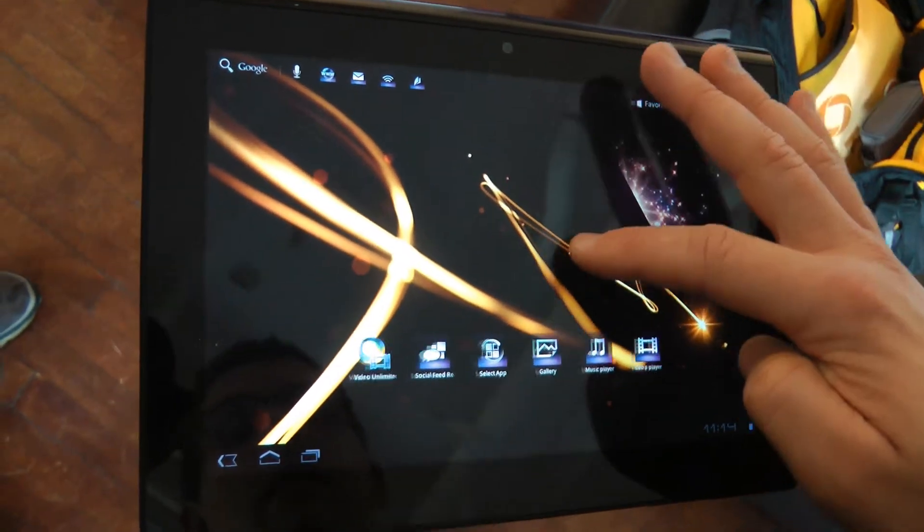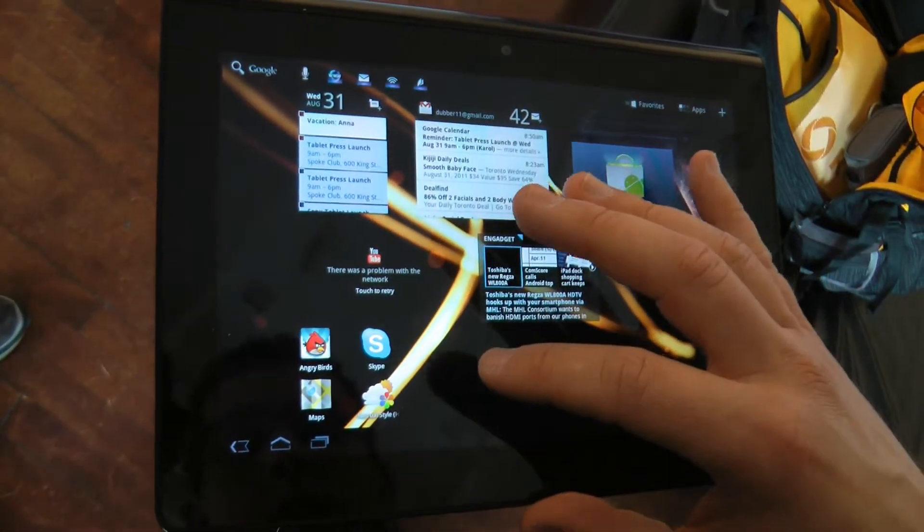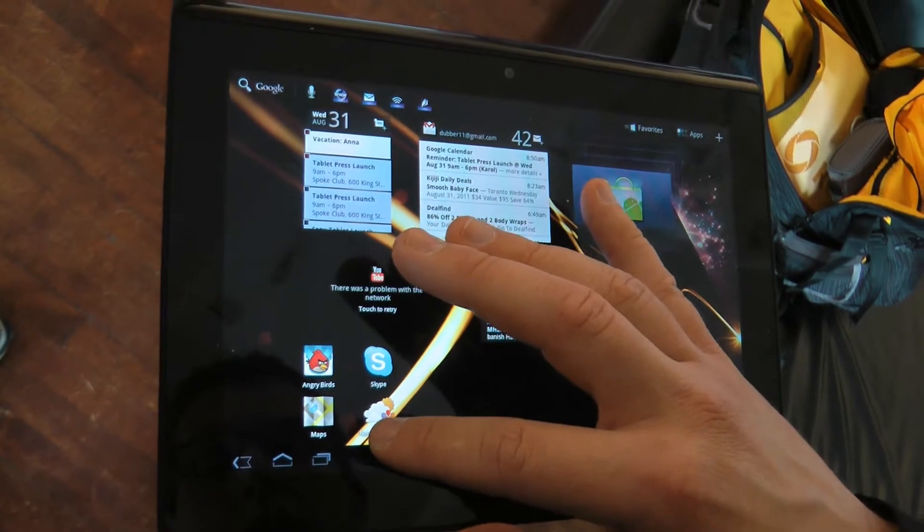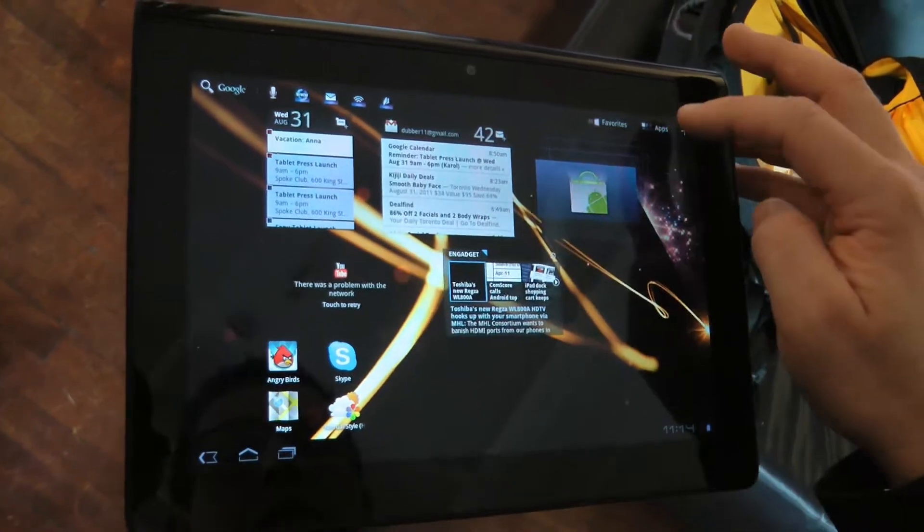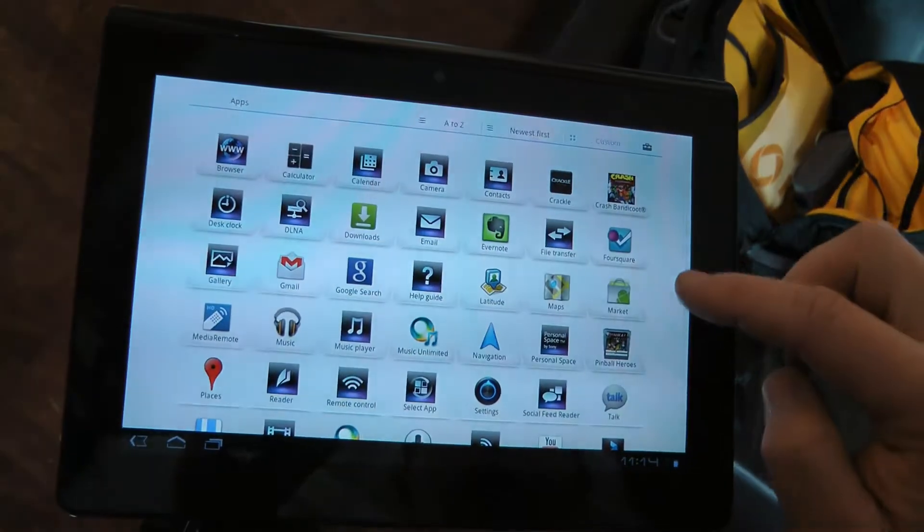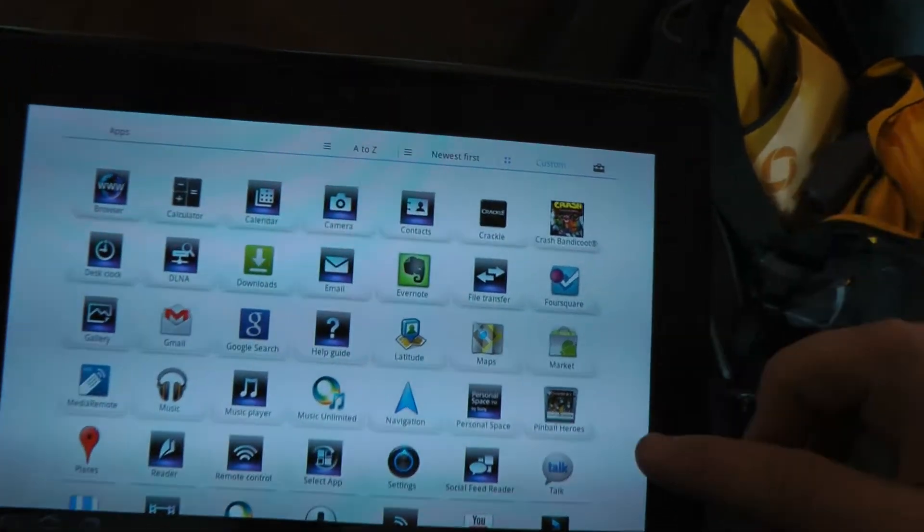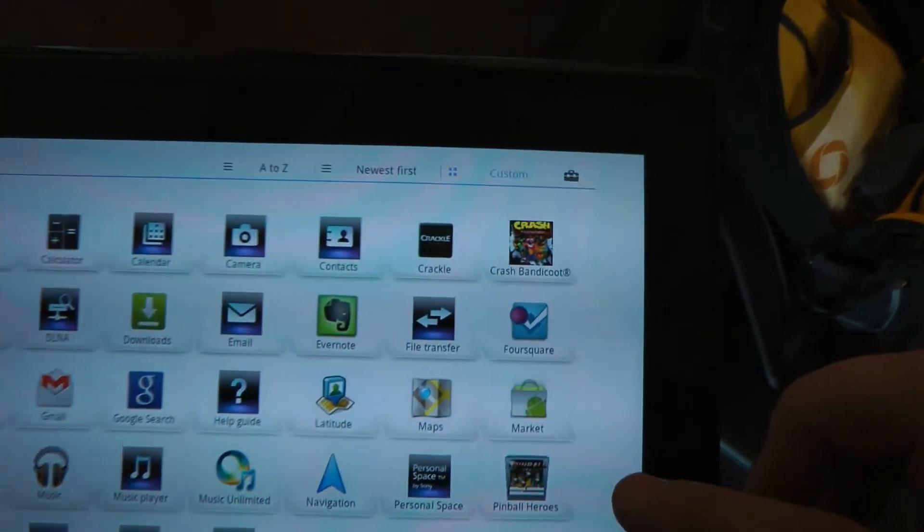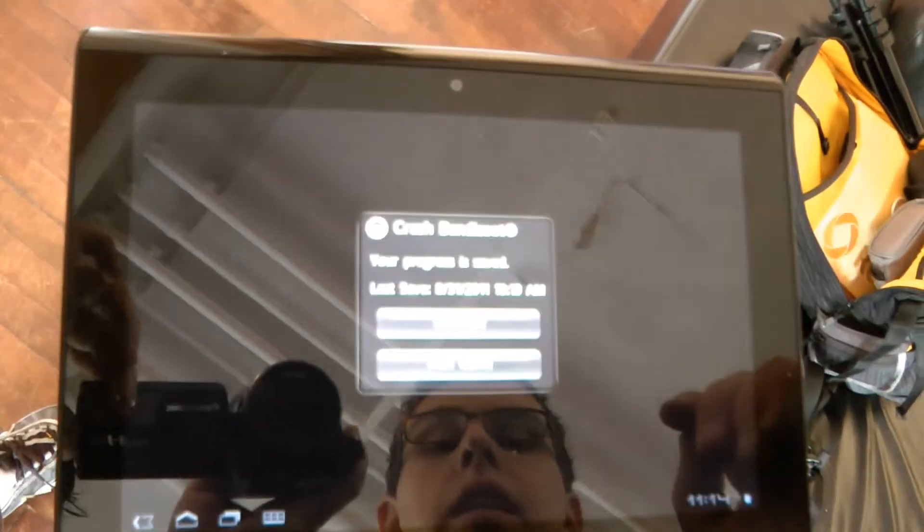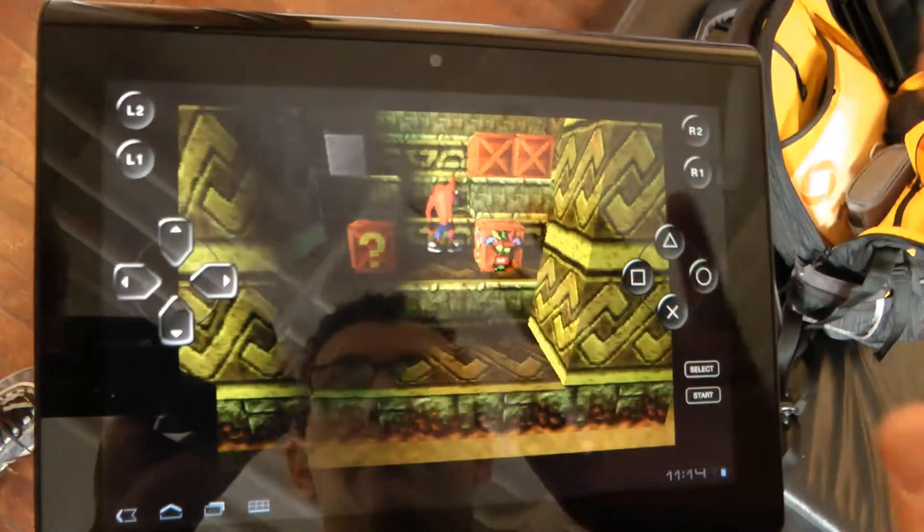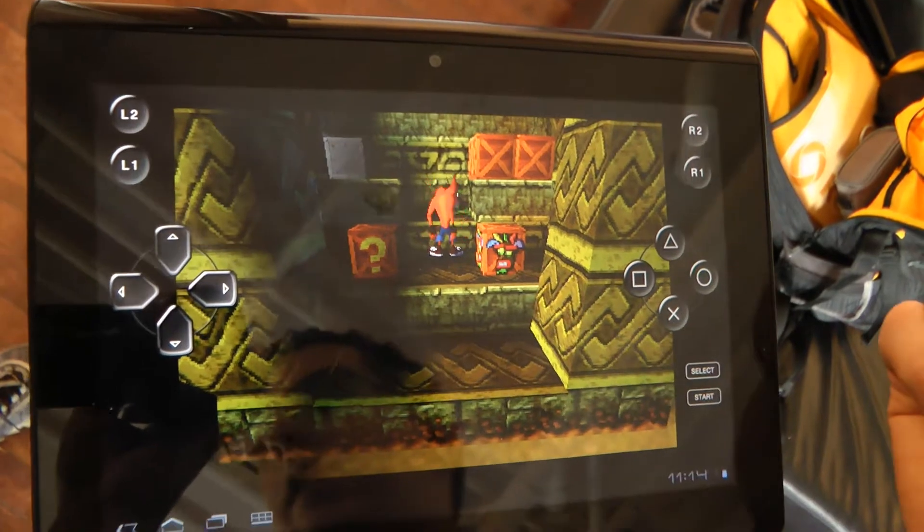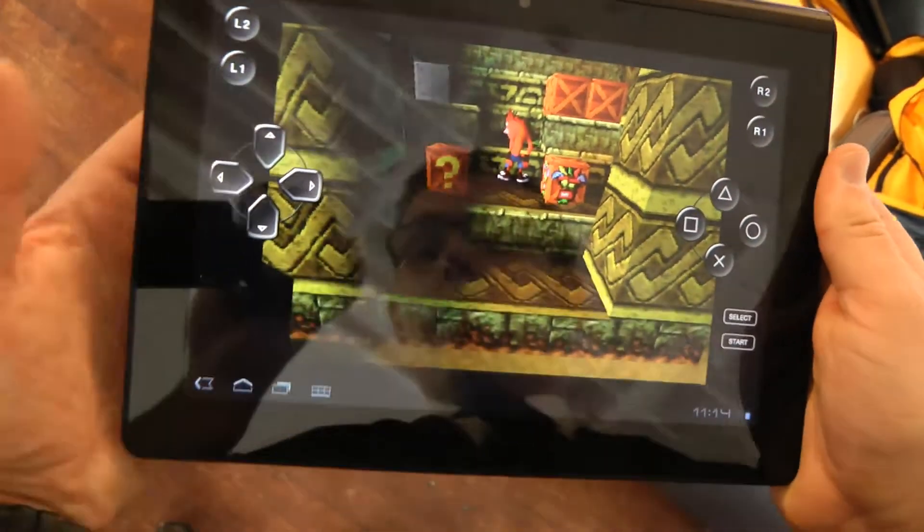The other great thing is that this tablet is actually PlayStation certified. We've worked with the PlayStation division and preloaded out of the box games like Crash Bandicoot and Pinball Heroes. I can go in and fully play full PlayStation 1 and PSP games optimized for the tablet.